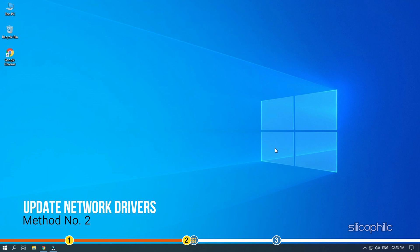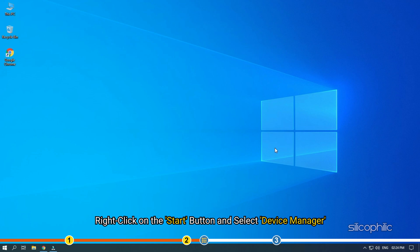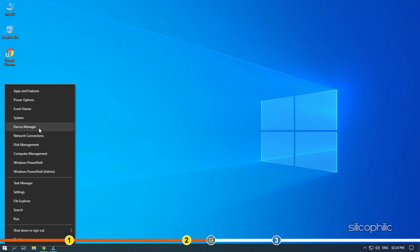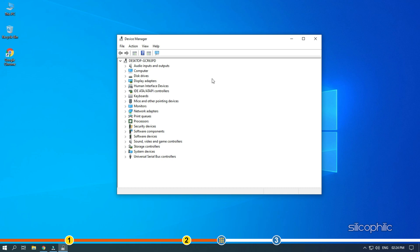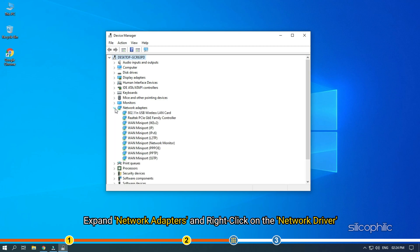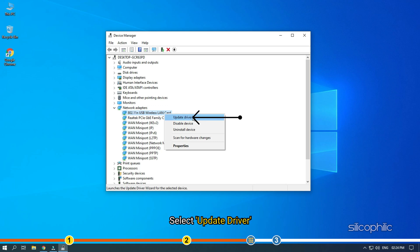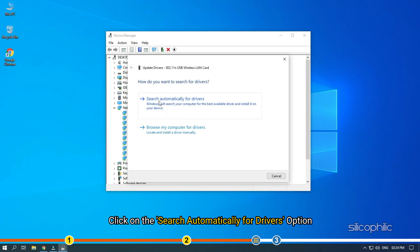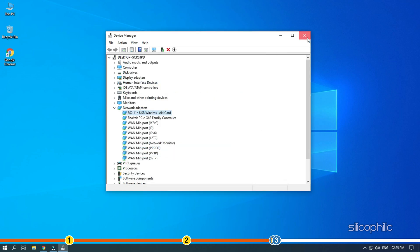The next thing you can try is updating your networking drivers. Right-click on the Start button and select Device Manager. Expand Network Adapters and right-click on the Network Driver. Select Update Driver.